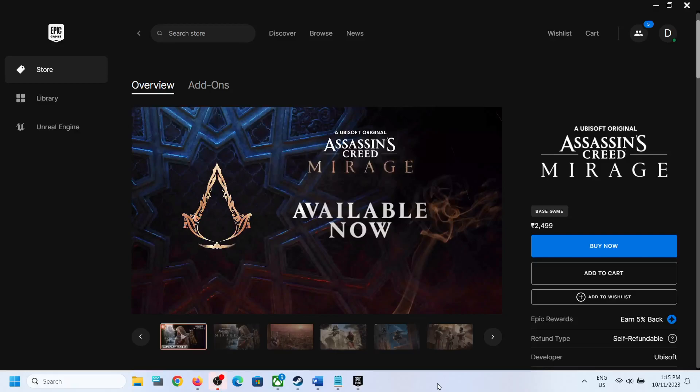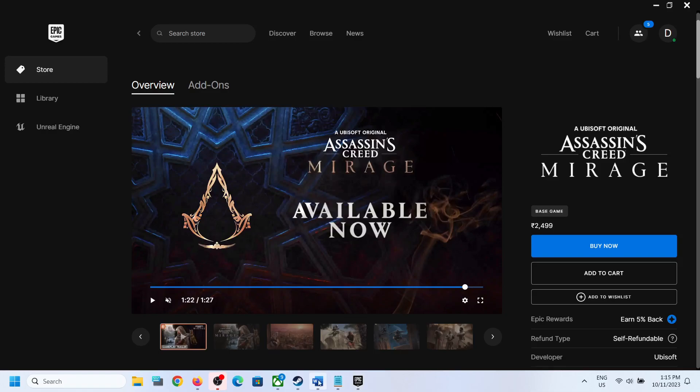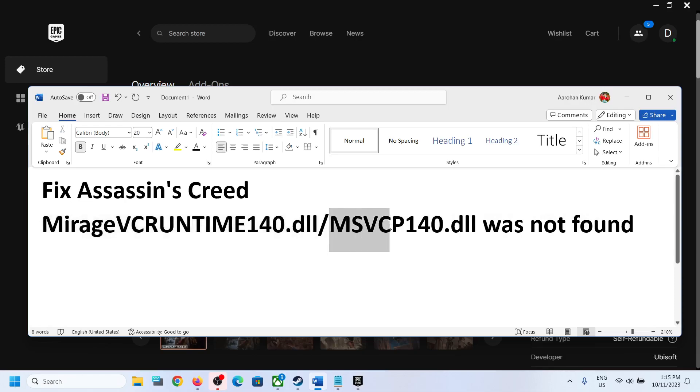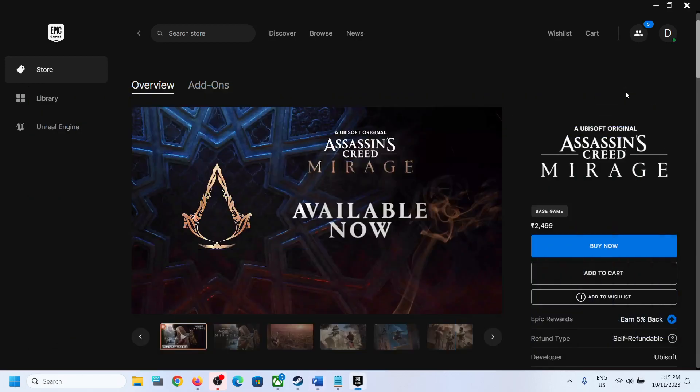Hello guys, welcome to my channel. Today in this video I'm going to show you how to fix vcruntime140.dll or msvcp140.dll errors. If you are receiving this error message with Assassin's Creed Mirage game on your Windows computer, then please follow the steps shown in this video.